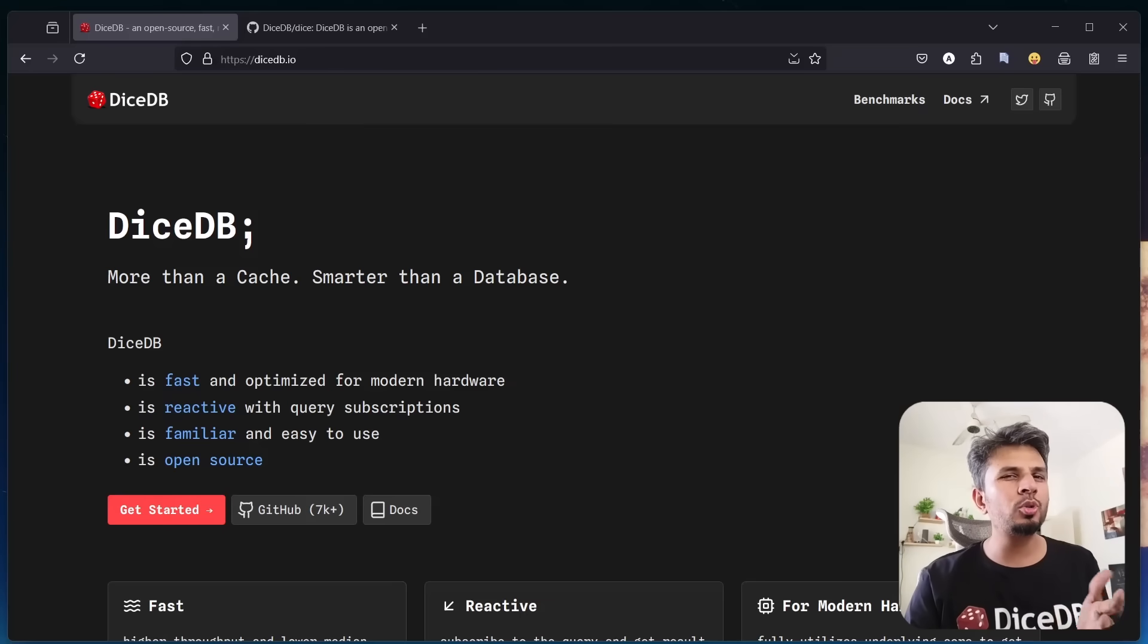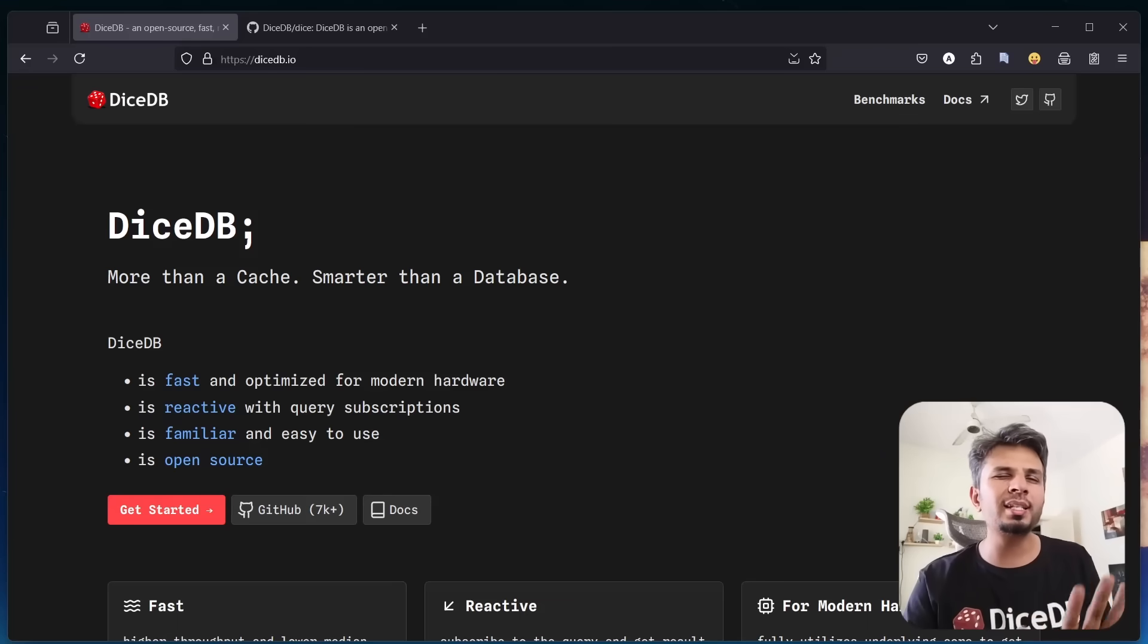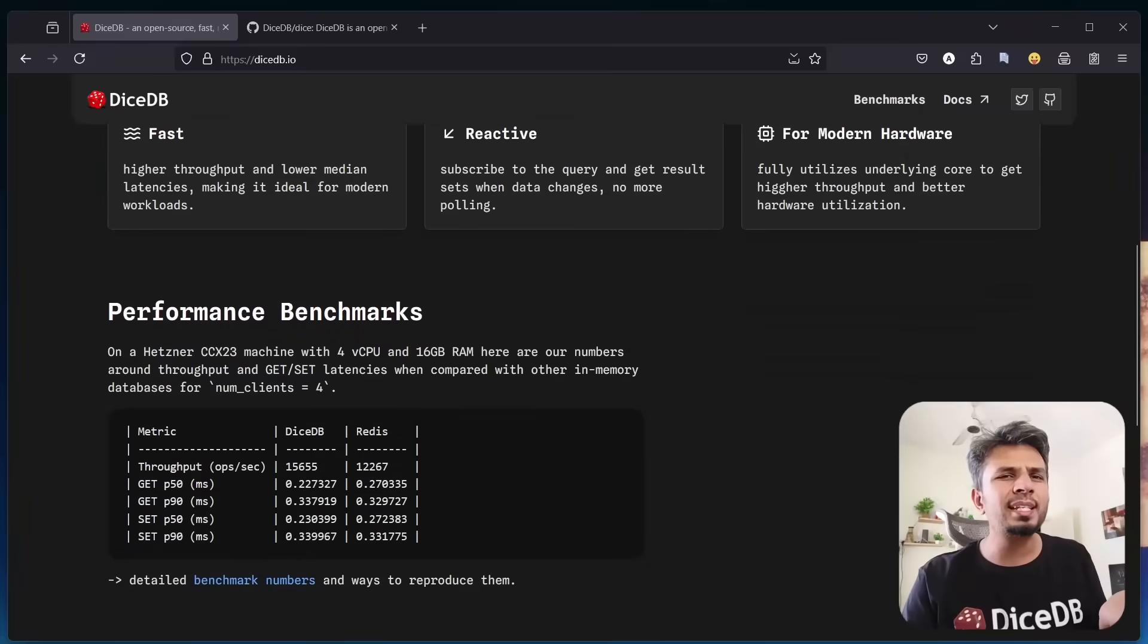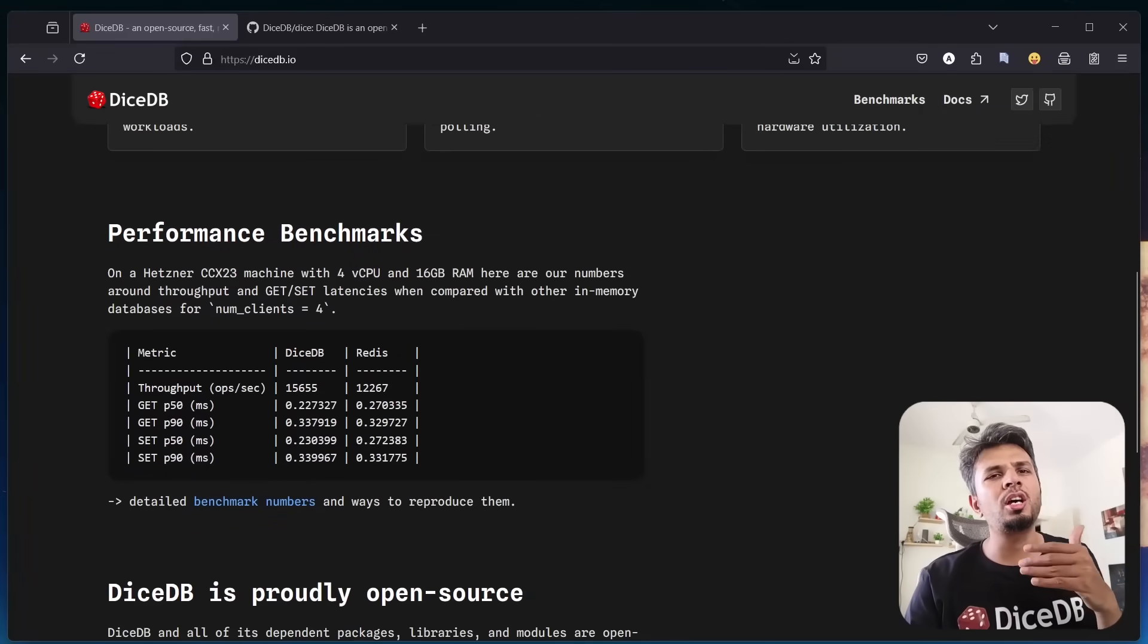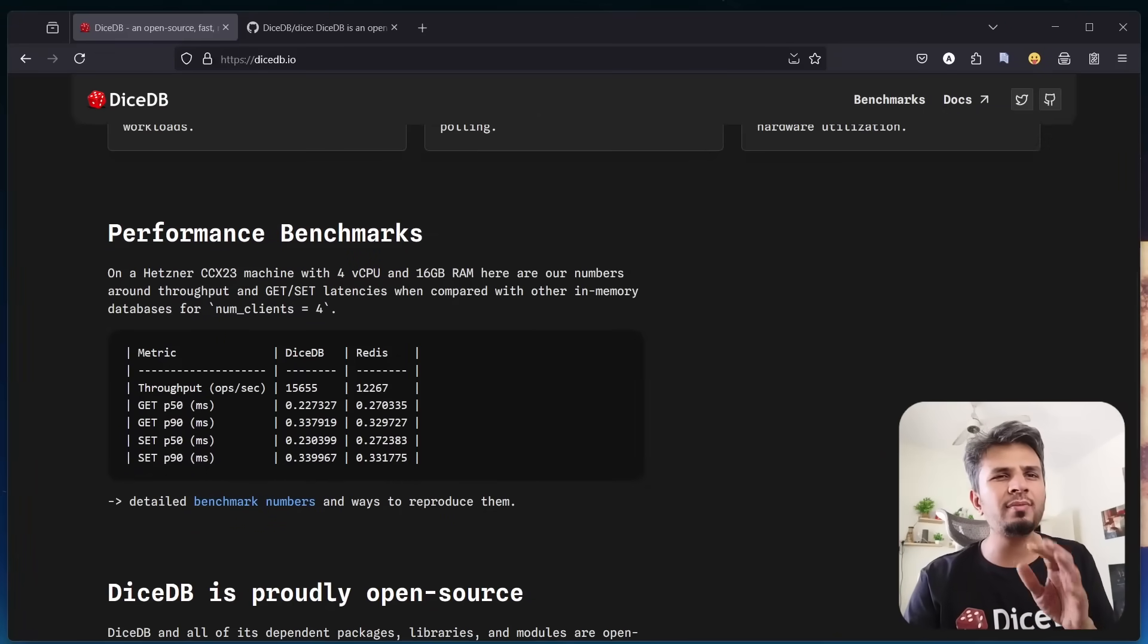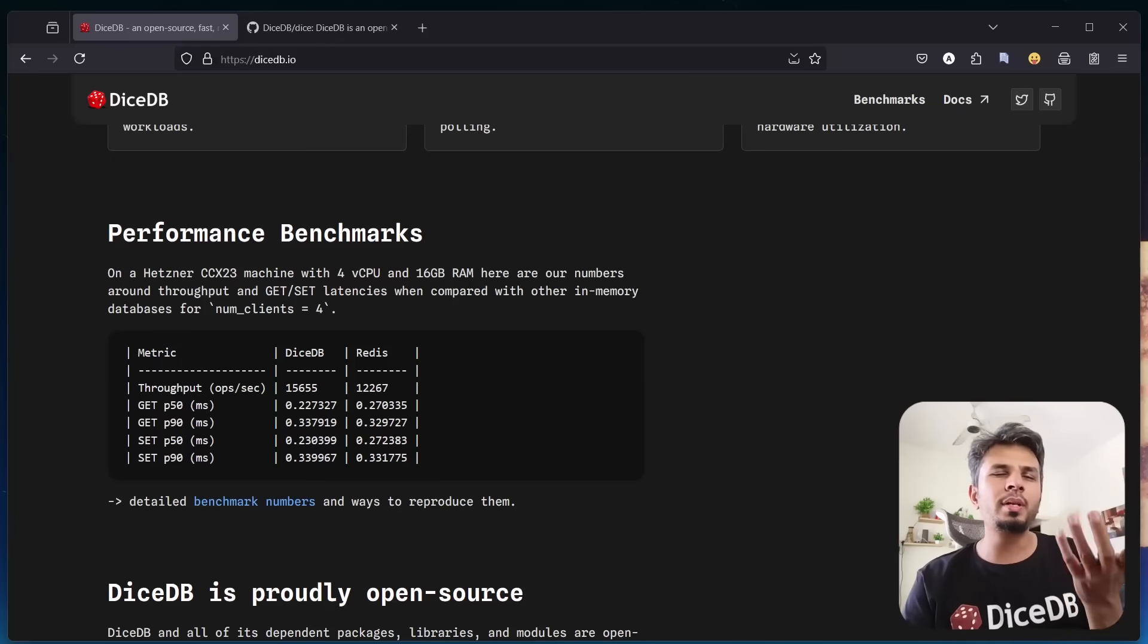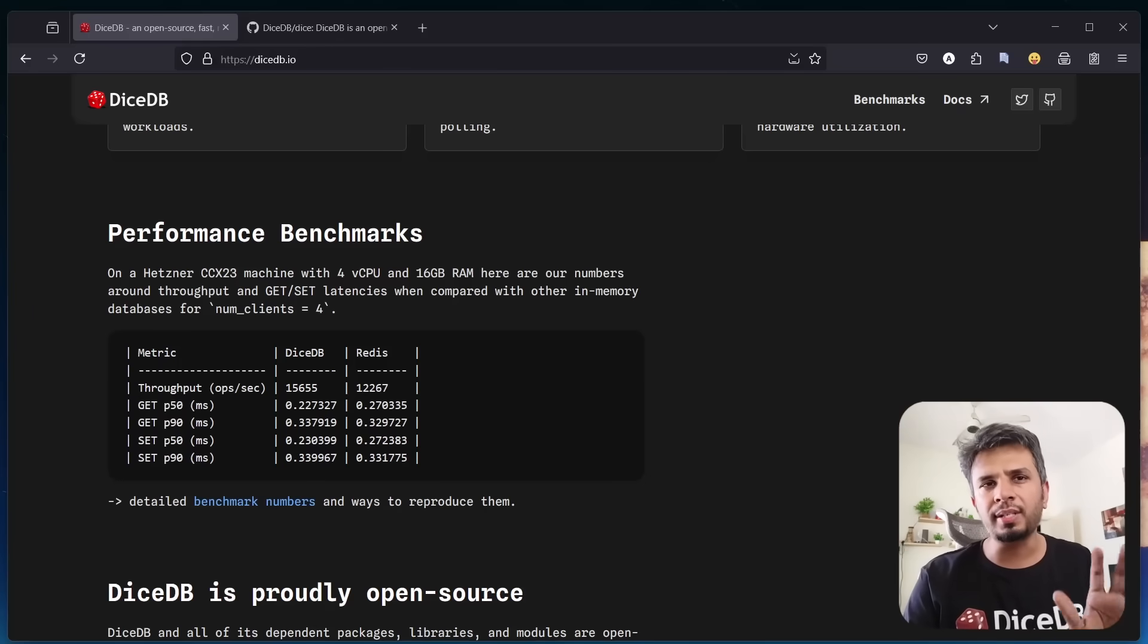Before I show you a couple of interesting demos of reactivity, let's look at some performance numbers. We tested DiceDB against Redis on a Hetzner CCX2 machine with 4 vCPUs and 16GB RAM, which is a decent size machine to test things on.